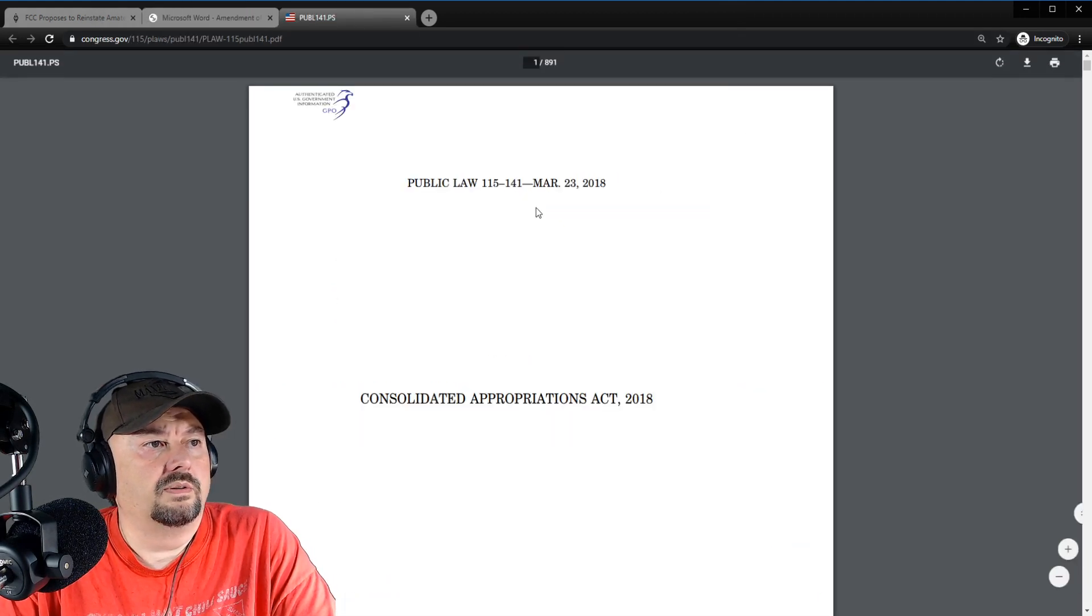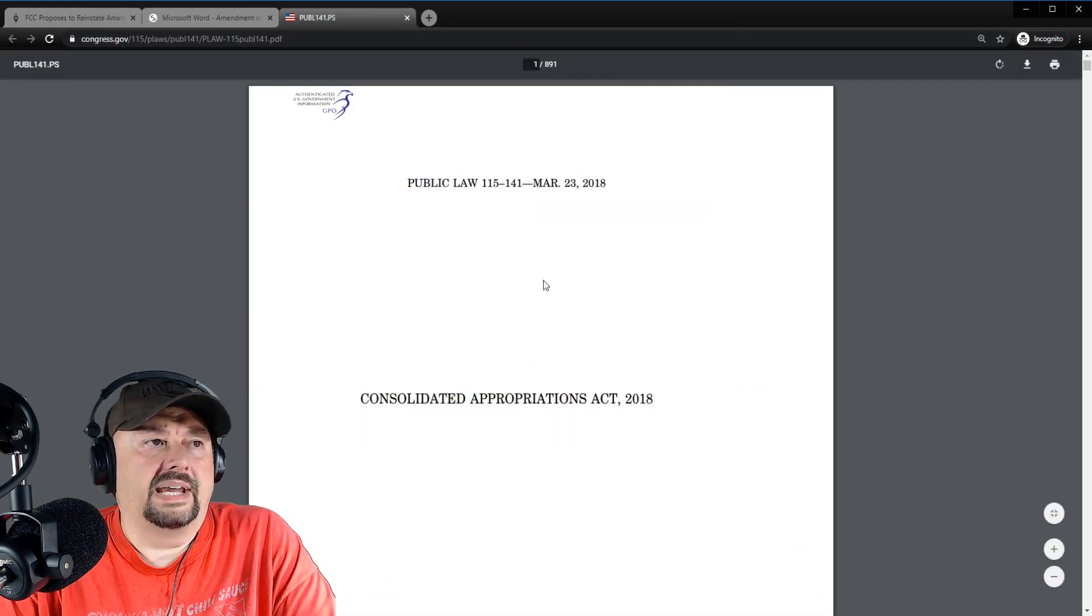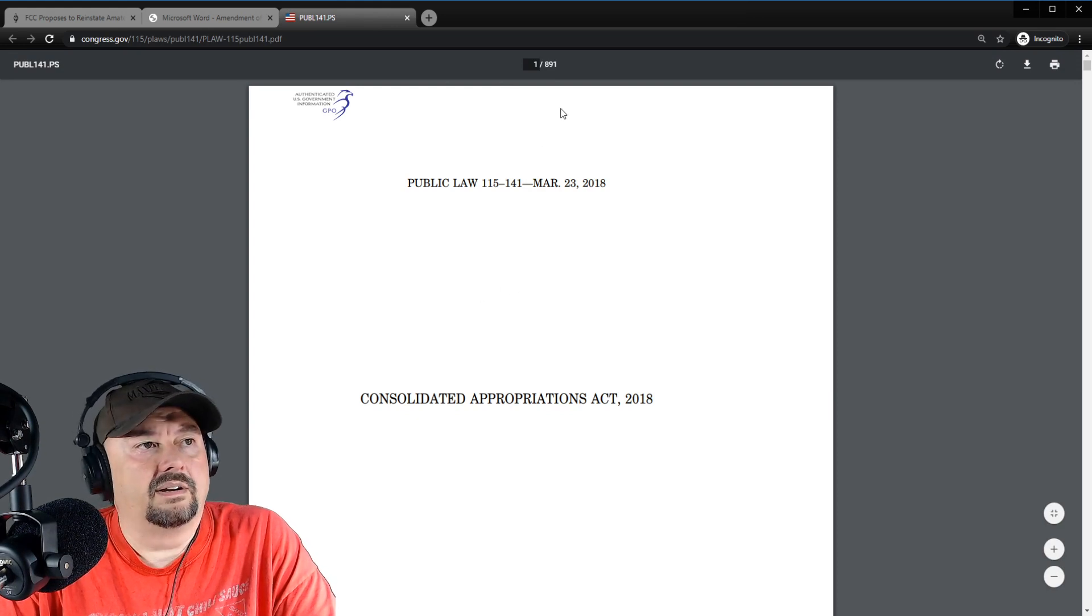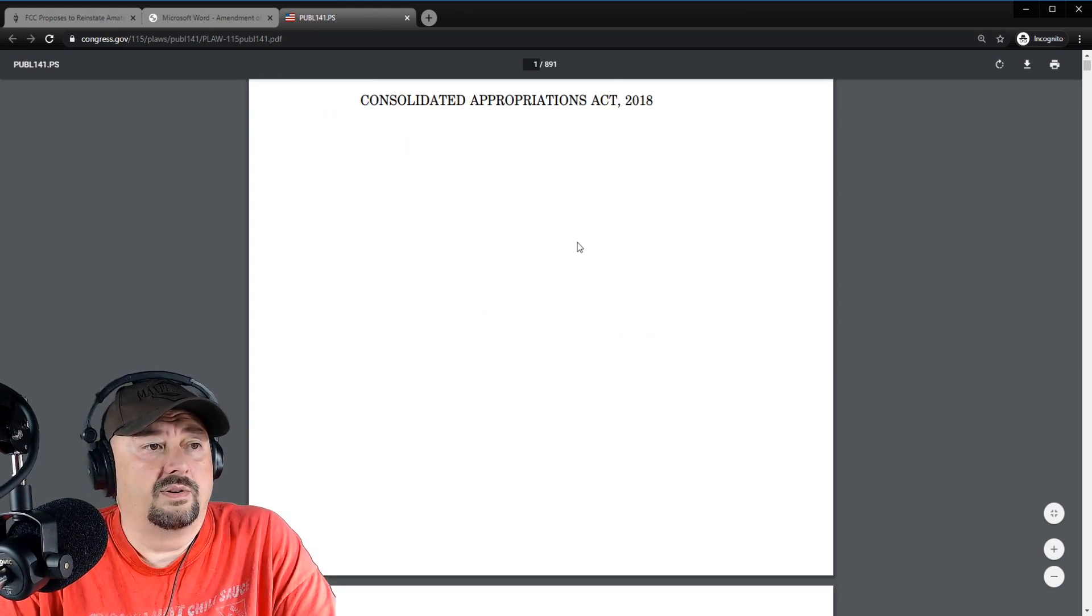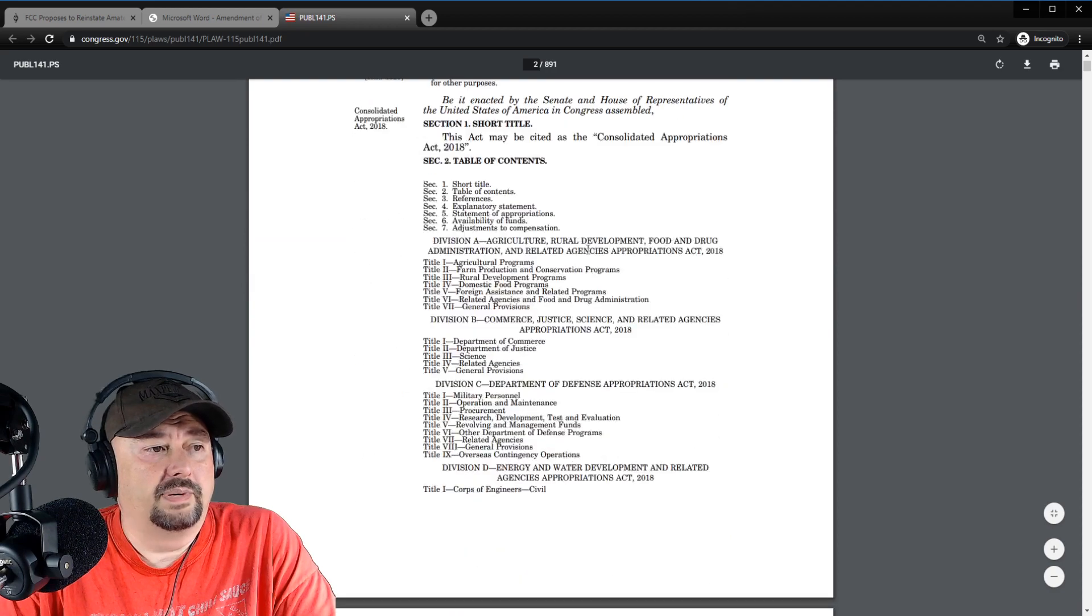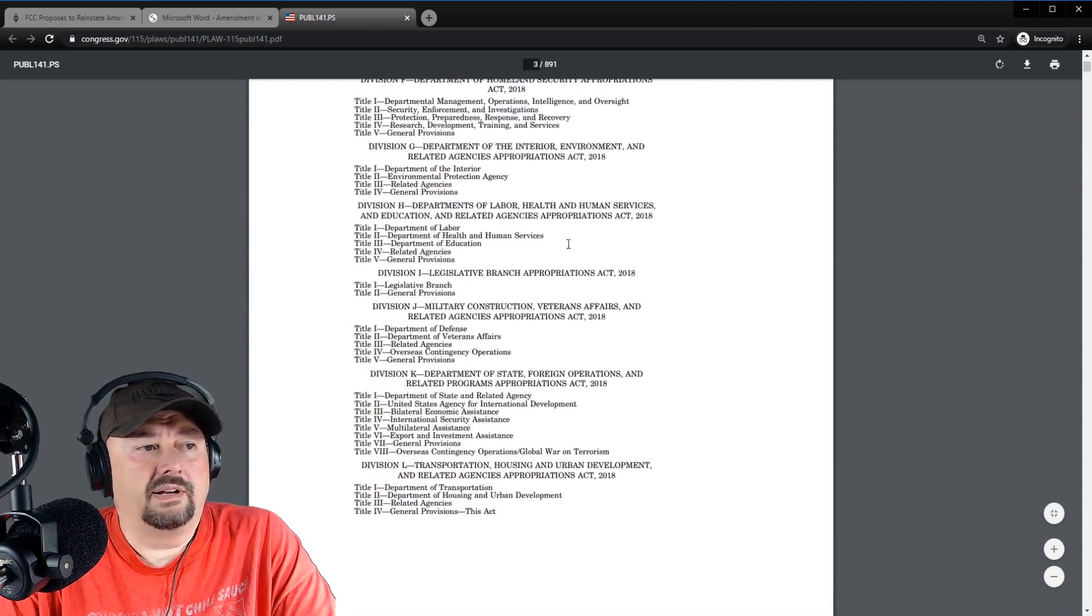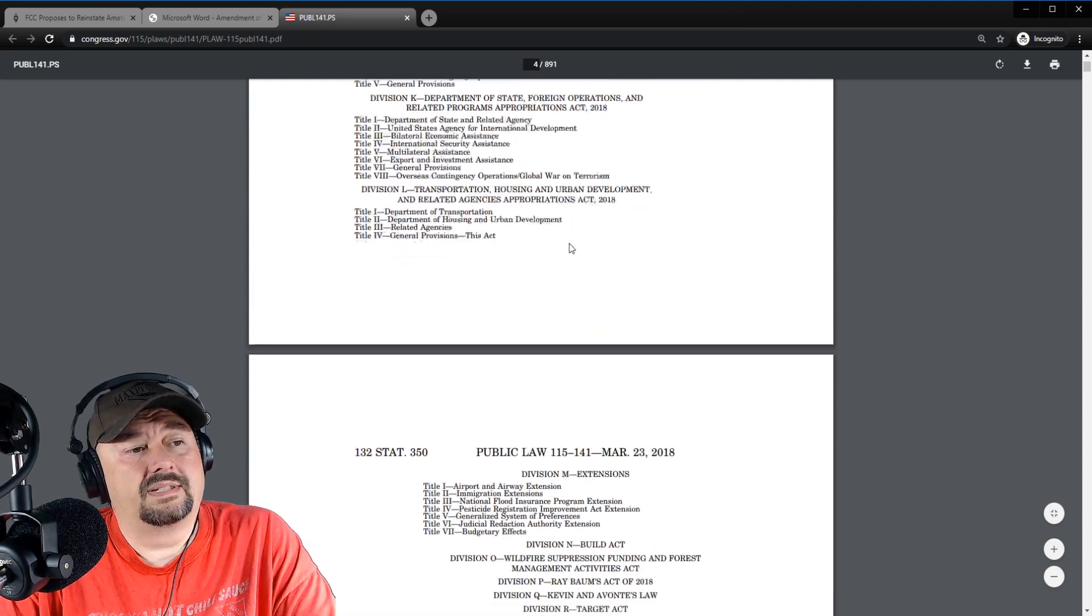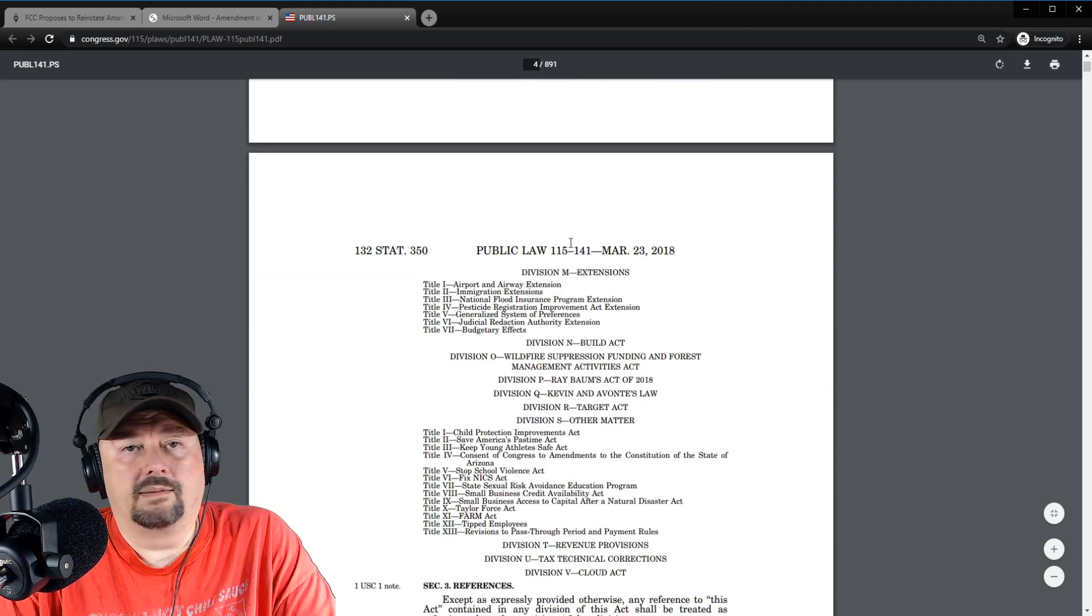Also, the Ray Bombs Act, there's a link to that here and it's 891 pages, so I'm not thinking anybody's going to read this, but it's a heck of a document and I'll include a link below if you're the type that likes to stay up late at night reading this type of documentation.